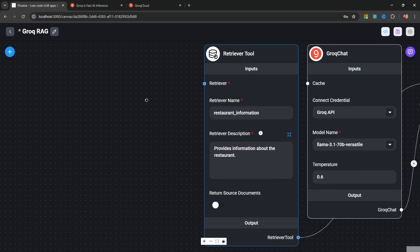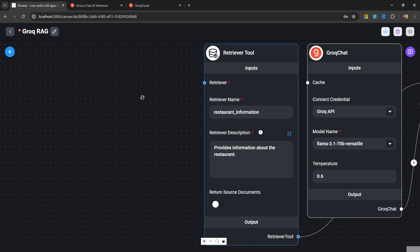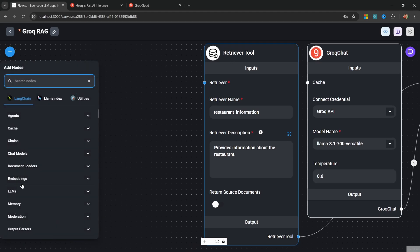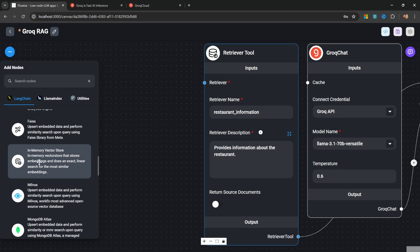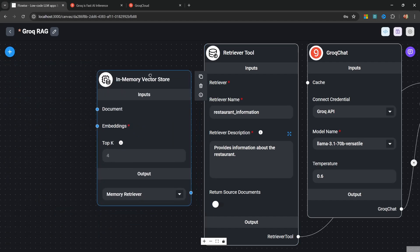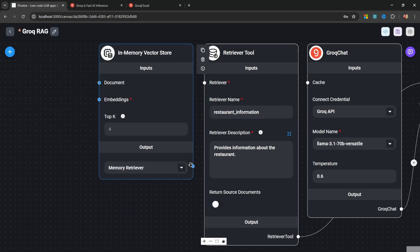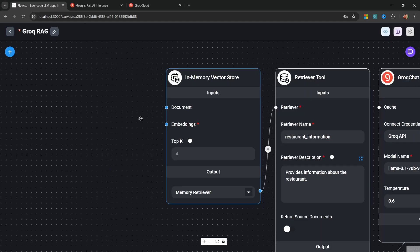Now we need to assign a vector store to this retriever tool. Let's go to add nodes. Then let's go to vector stores. And let's simply add this in memory vector store node. Let's attach our vector store to the retriever tool. And now we can use this vector store to store and fetch information about our business.